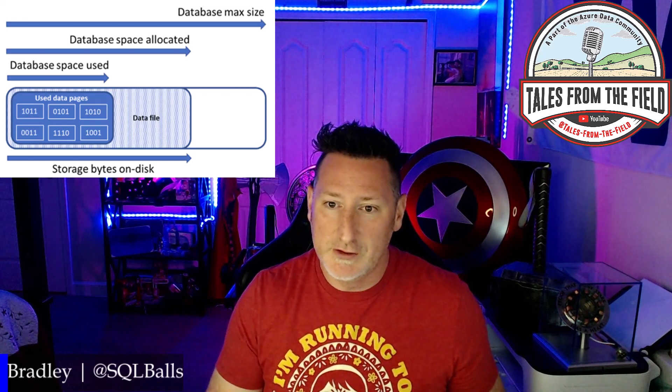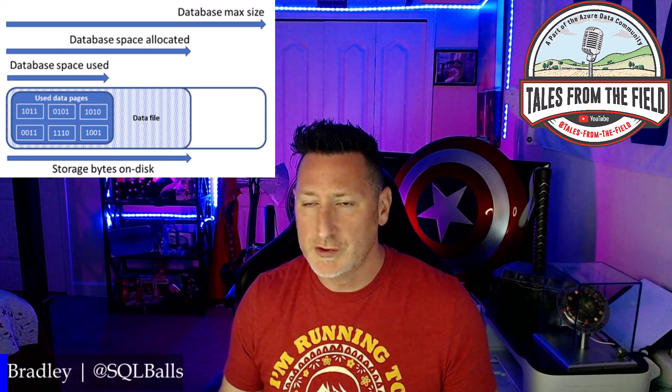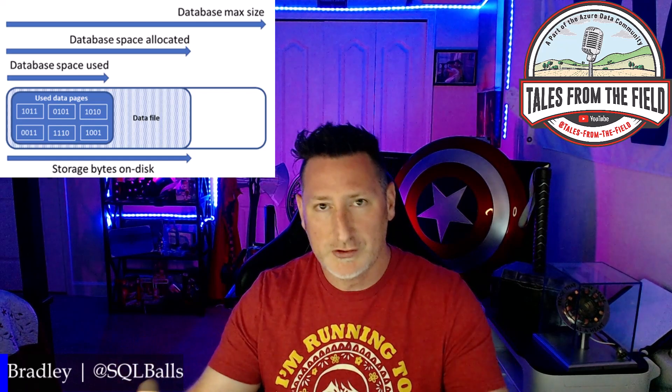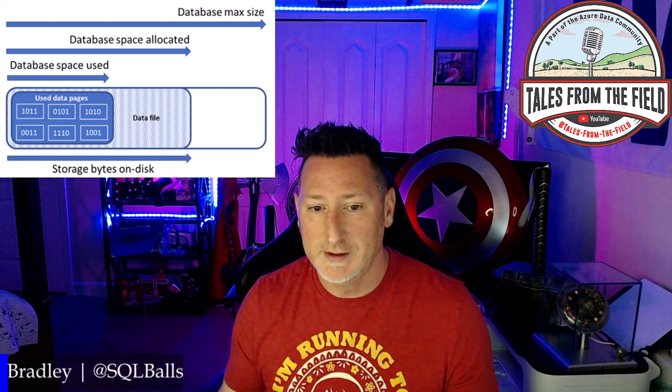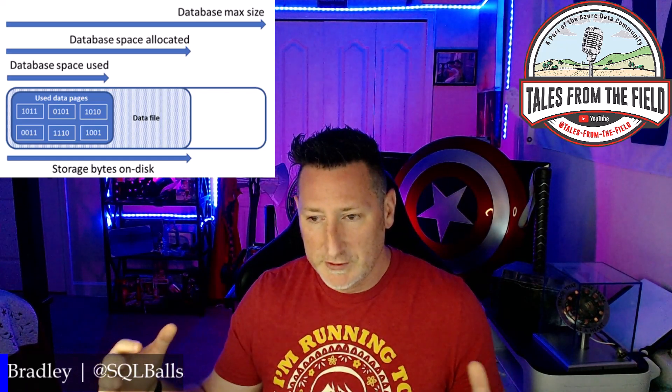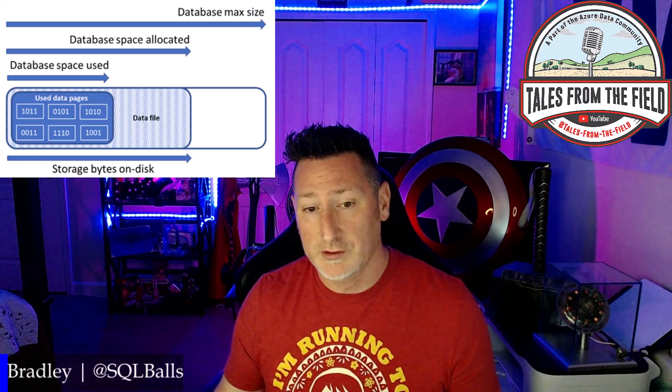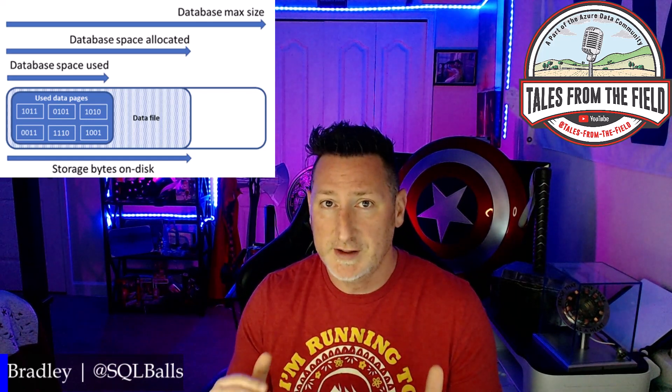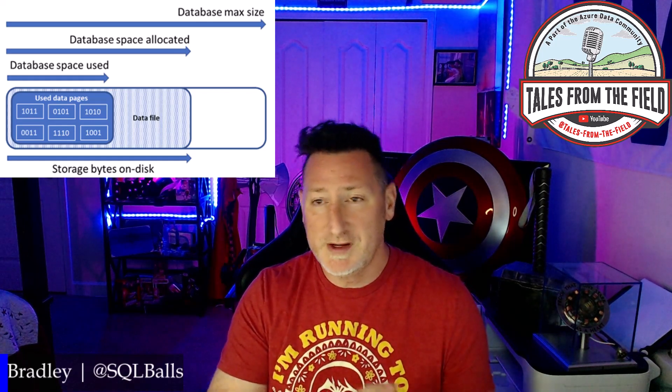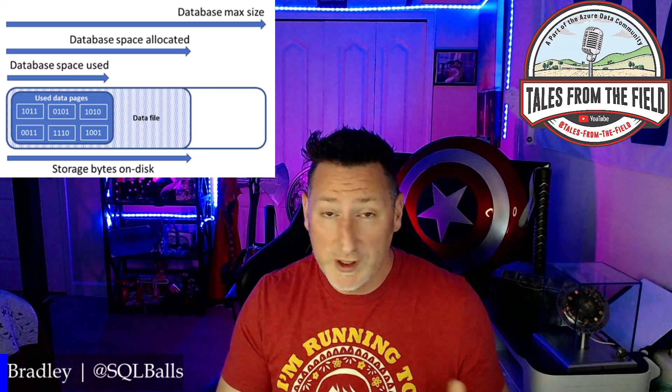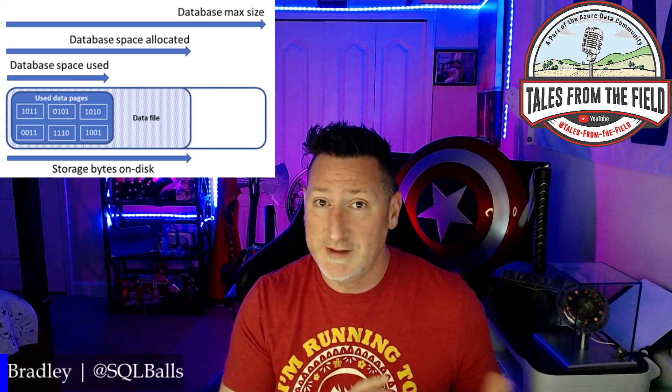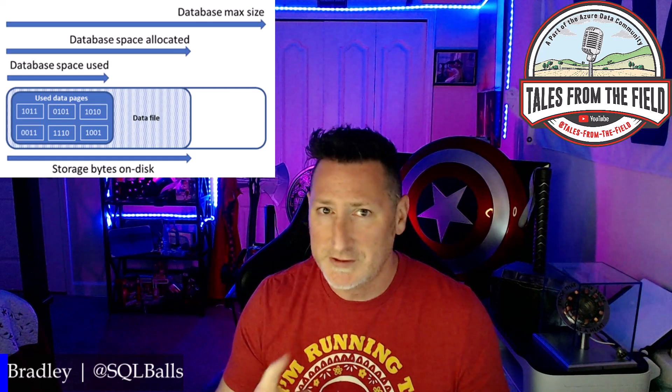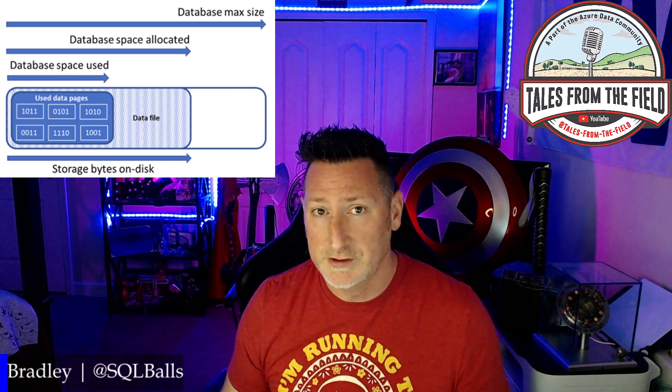And the storage bytes on disk, when we look at the storage bytes on disk, that is also equivalent to the data space allocated. Whenever we look at the space management, we look at potentially shrinking a file or not shrinking a file, what we need to understand is the data space that we have allocated versus the data space that we have used. We can't shrink or give up that data space used unless we actually delete data. That's a very important concept for us to understand.